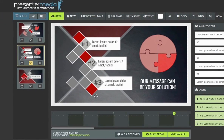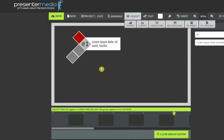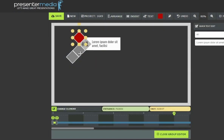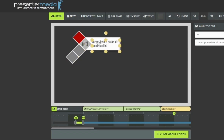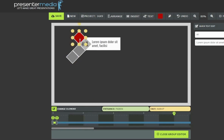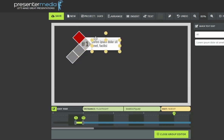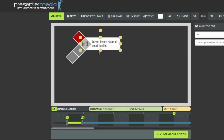Now we will double click this group to open it in the group editor. All the elements of this group are now broken apart and can be selected individually. If we take a look at the group timeline and click through the elements, you can see how different elements inside this group start at various times on the group's timeline. The group's timeline is completely separate and free from the main slide timeline.